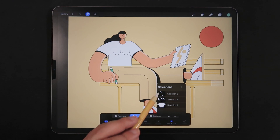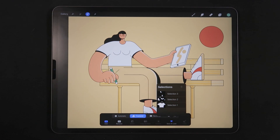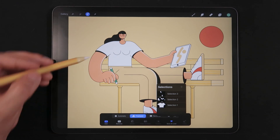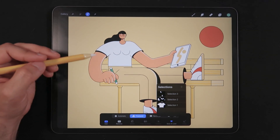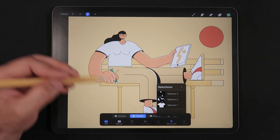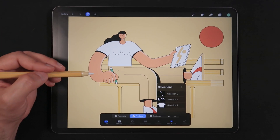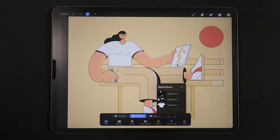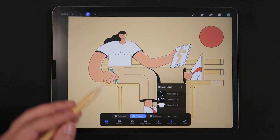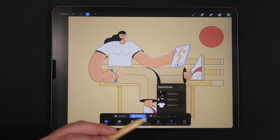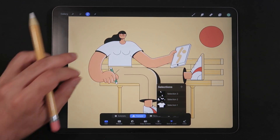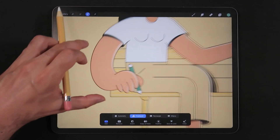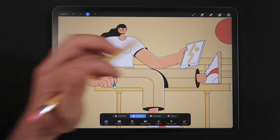Once you make these selections using the same principle of the freehand tool — drawing curves and taking your time to draw lines without having to get everything in one go — you can click on the skin selection, which covers all the skin sections of our character. And as you can see, we now have that selection active.